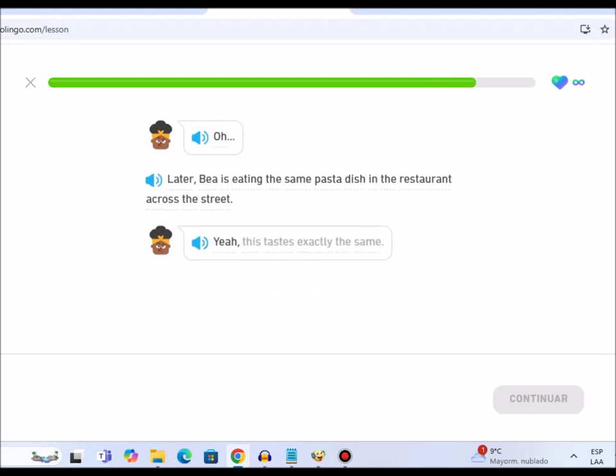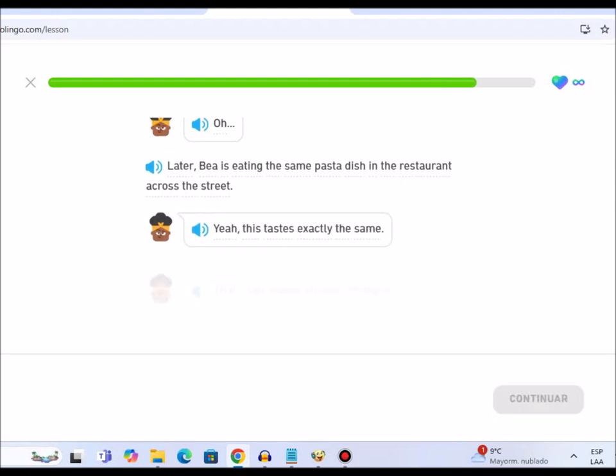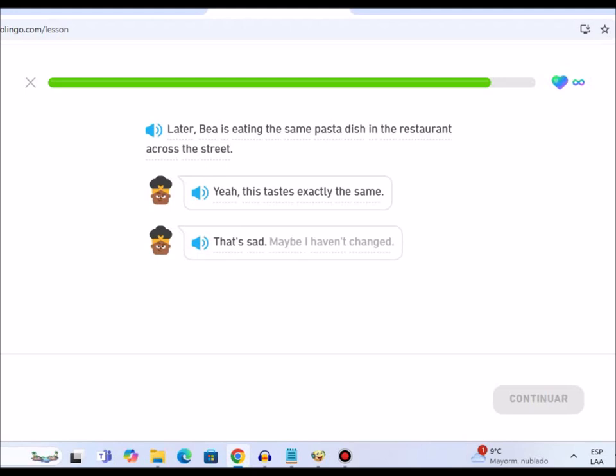Yeah, this tastes exactly the same. That's sad. Maybe I haven't changed.